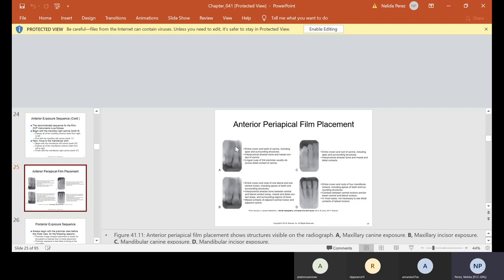Letter B shows an incisor — the entire crown and roots of one lateral and one central incisor, including the apexes and surrounding structures. You can see the interproximal alveolar bone between central and lateral contact areas, and the mesial and distal contact areas. The most important thing to remember on any periapical is don't cut off the crowns and make sure you get the apex. Letters C and D show the lower anterior — the top faces down and the bottom should have the crown facing up. C is a mandibular canine exposure and D is a mandibular incisor exposure.